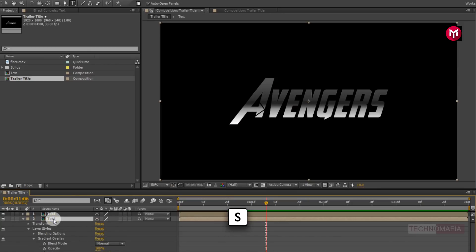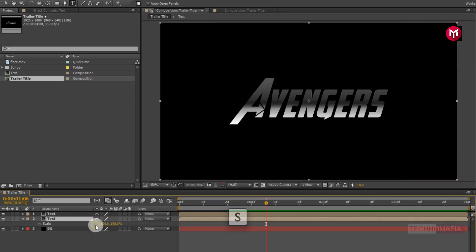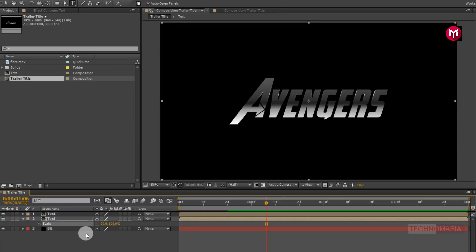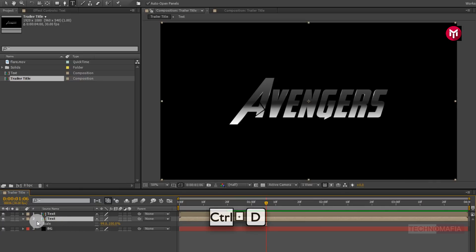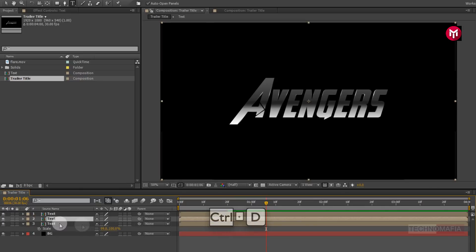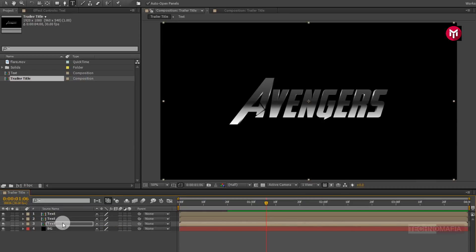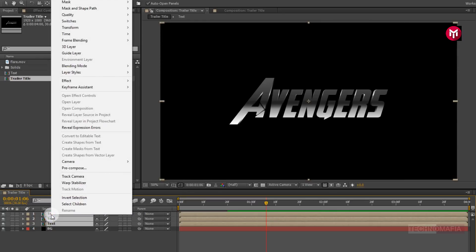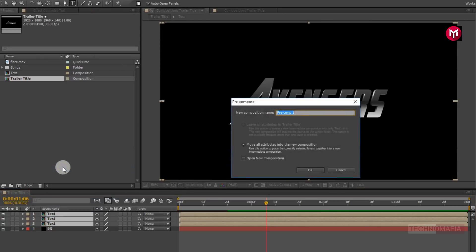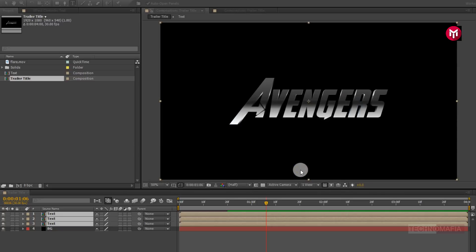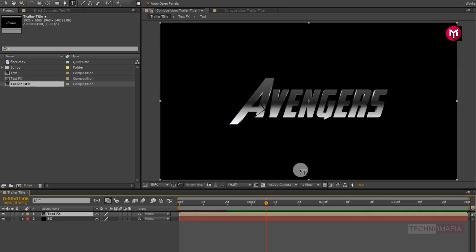Now press S to bring up the scales. Unlink the scale. Now for X axis change scale value to 99%. Perfect. Here our gradient part is over. Now select all the three text composition. Pre-compose them. Let's name it as text effects.